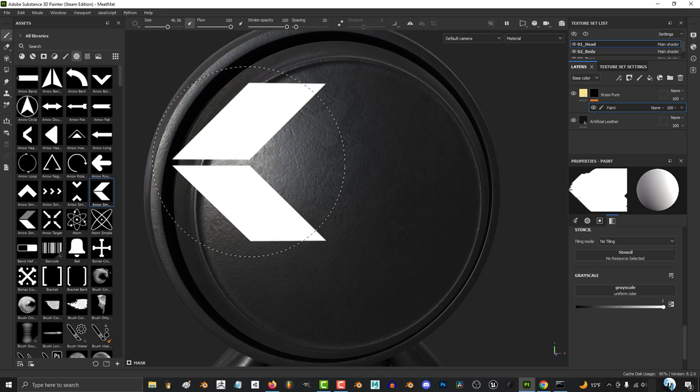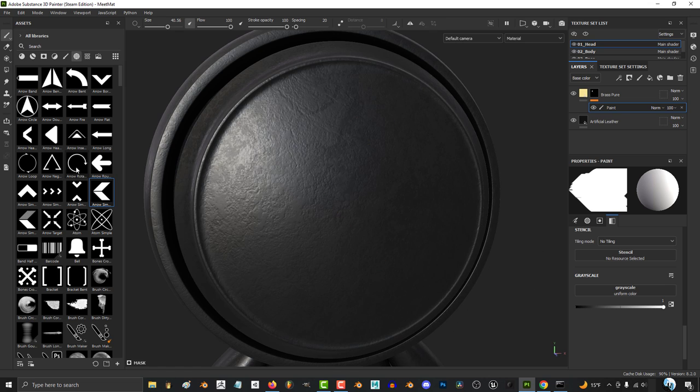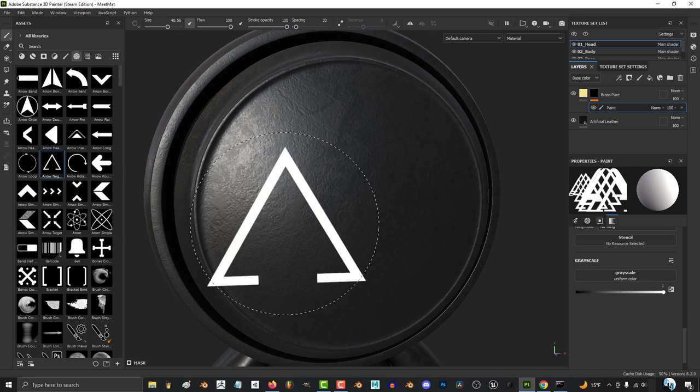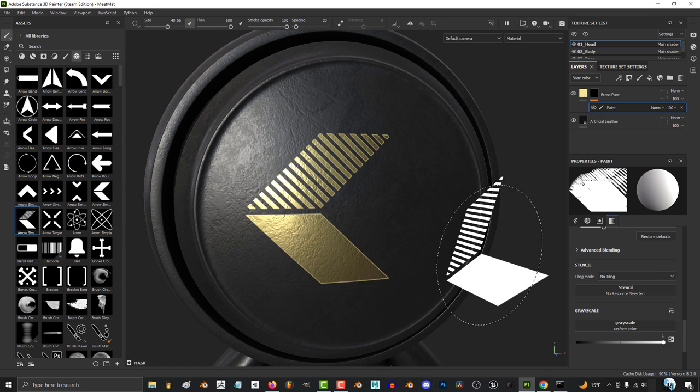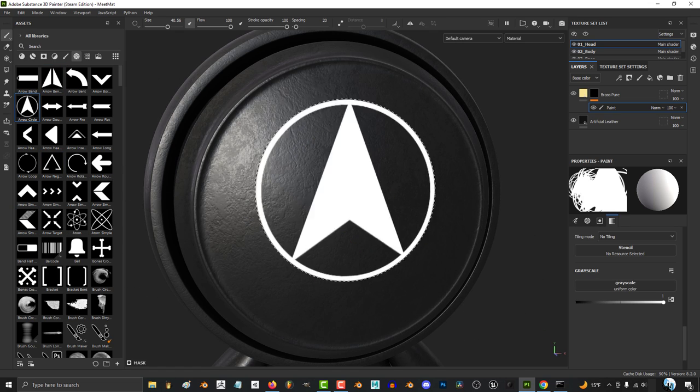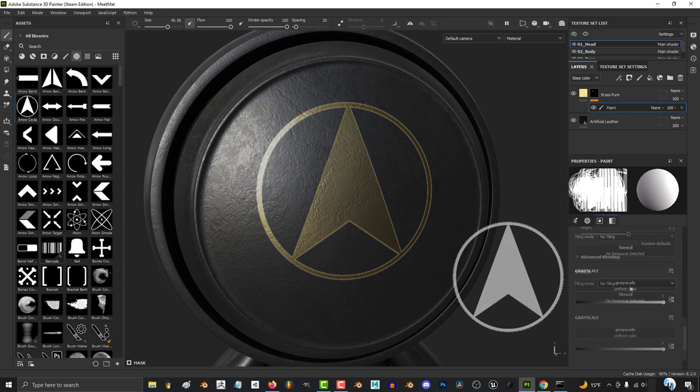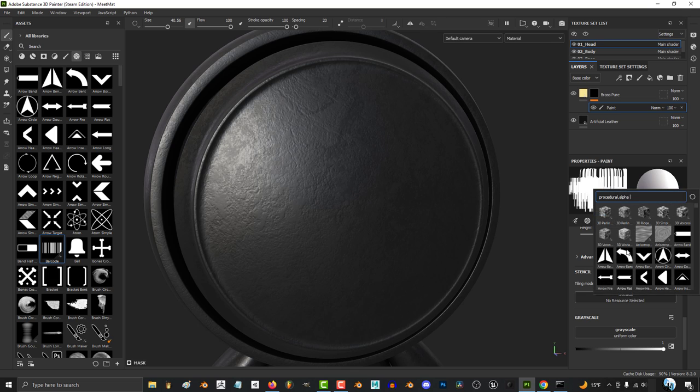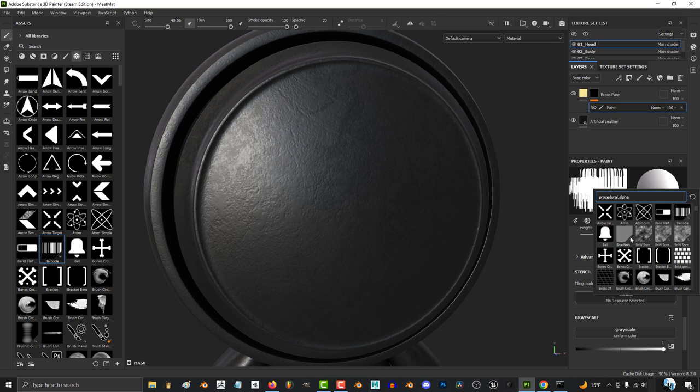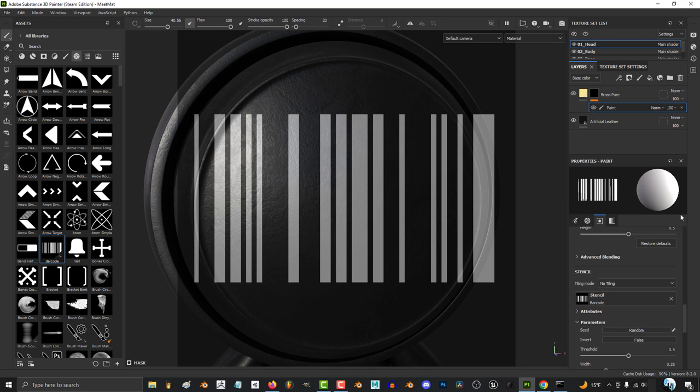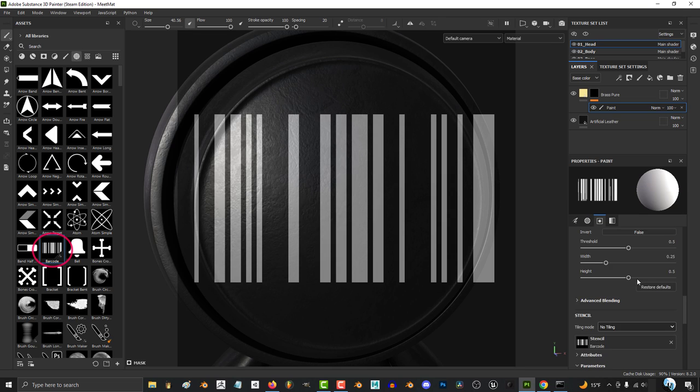Now, the reason they're useful is because they can control the shape of your brush and are great whenever you need a specific design. And a lot of these alphas have their own parameters that let you have crazy control over their attributes.